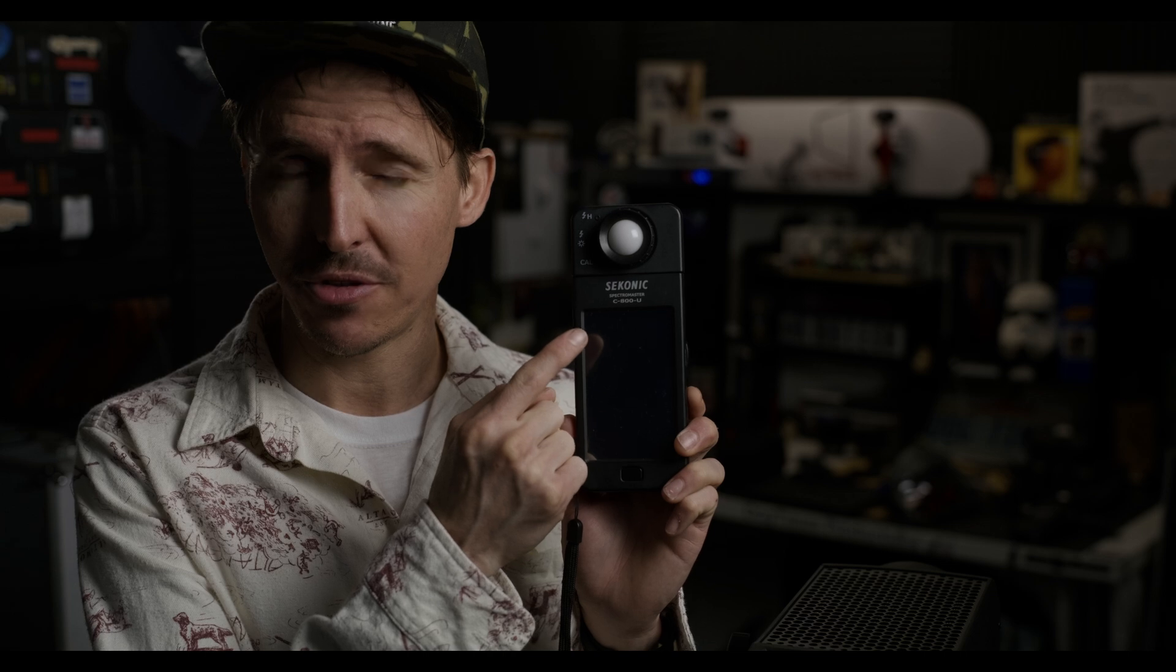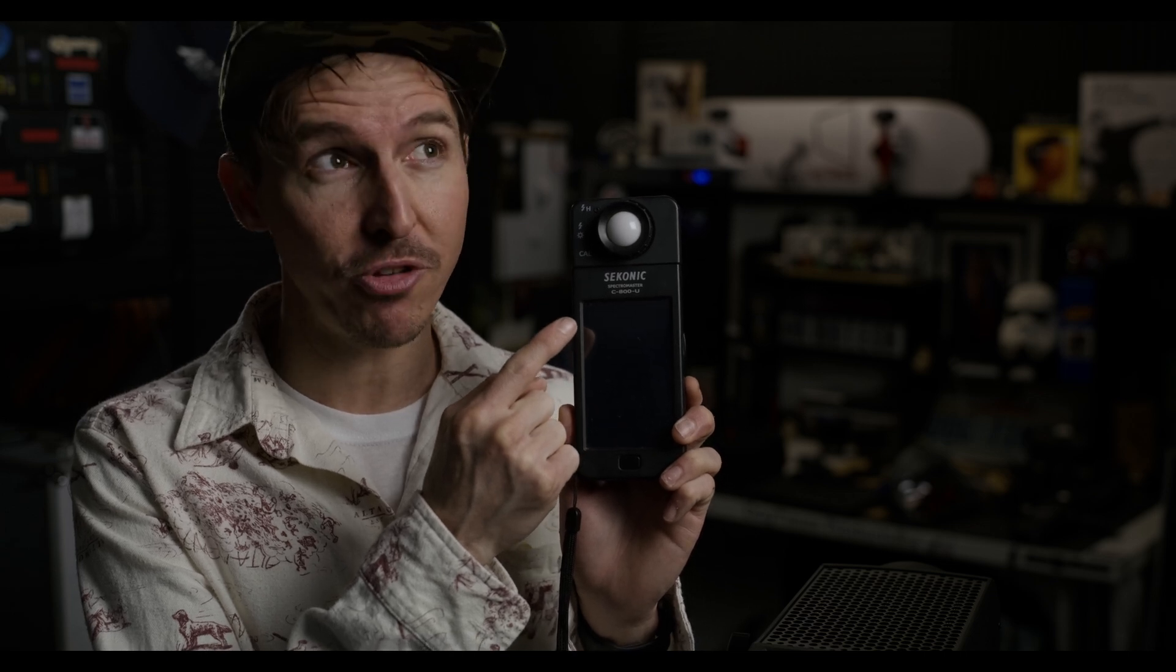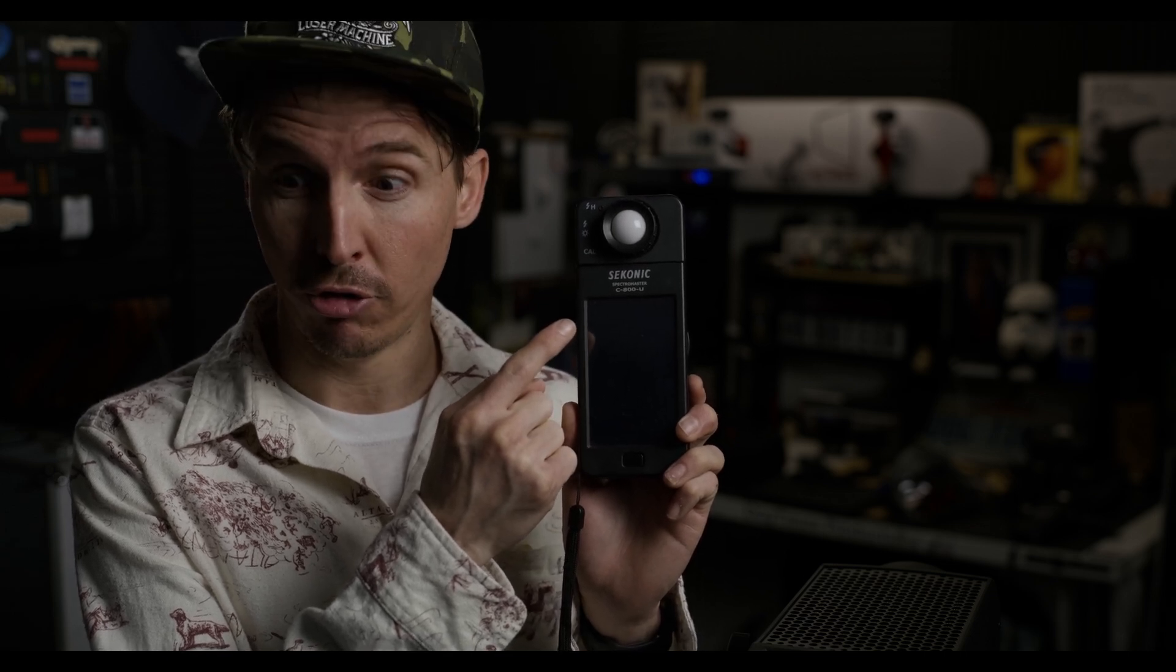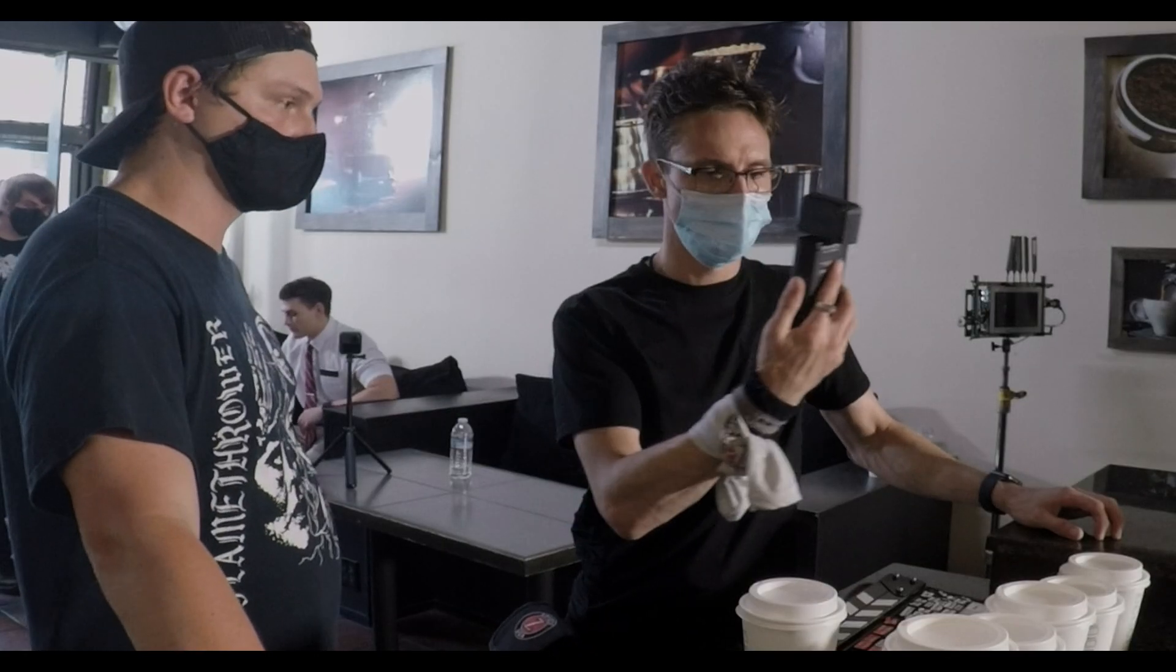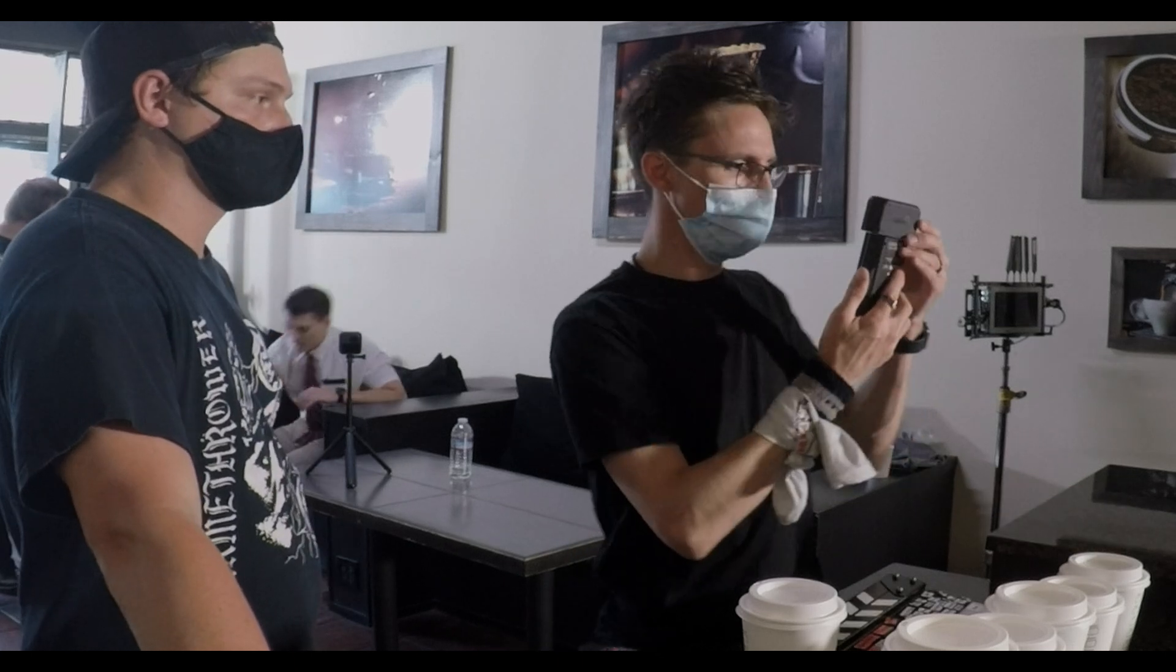This is the Sekonic Spectromaster C800U. Now I think most guys would call this a spectrometer however Sekonic did write on it Spectromaster. All jokes aside I bought this last summer to help me out on set and honestly guys it is one of the best investments that I have ever made.